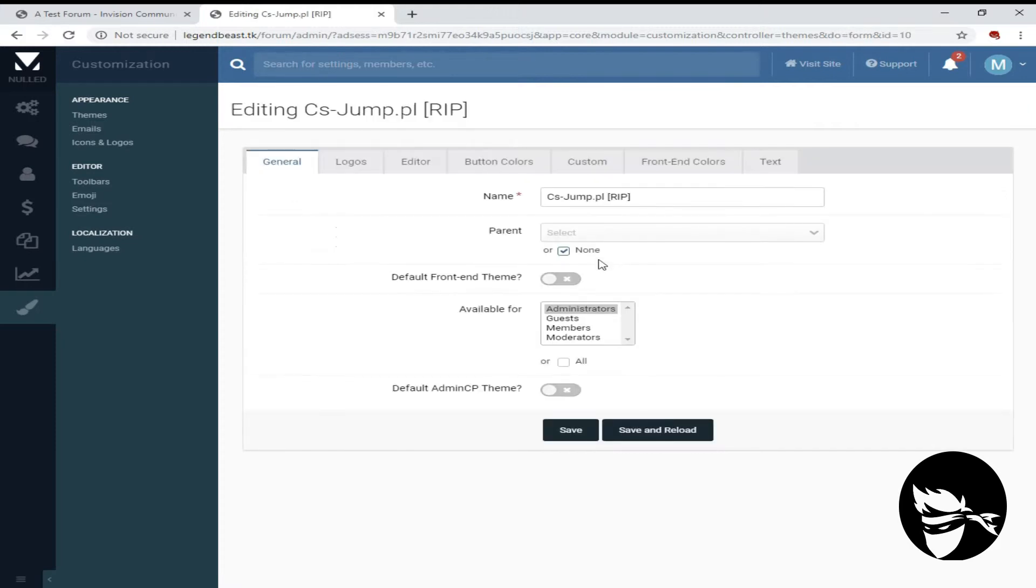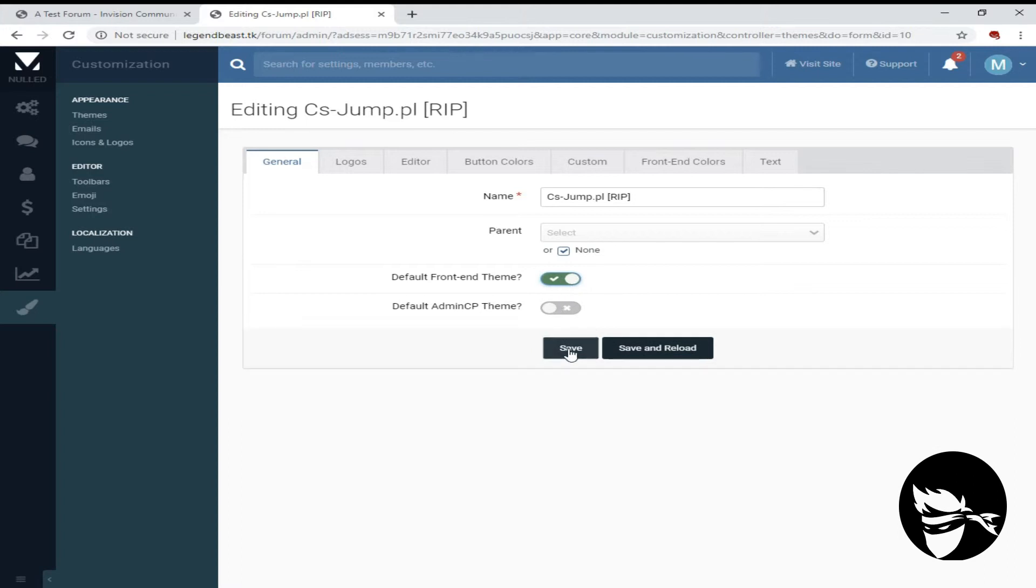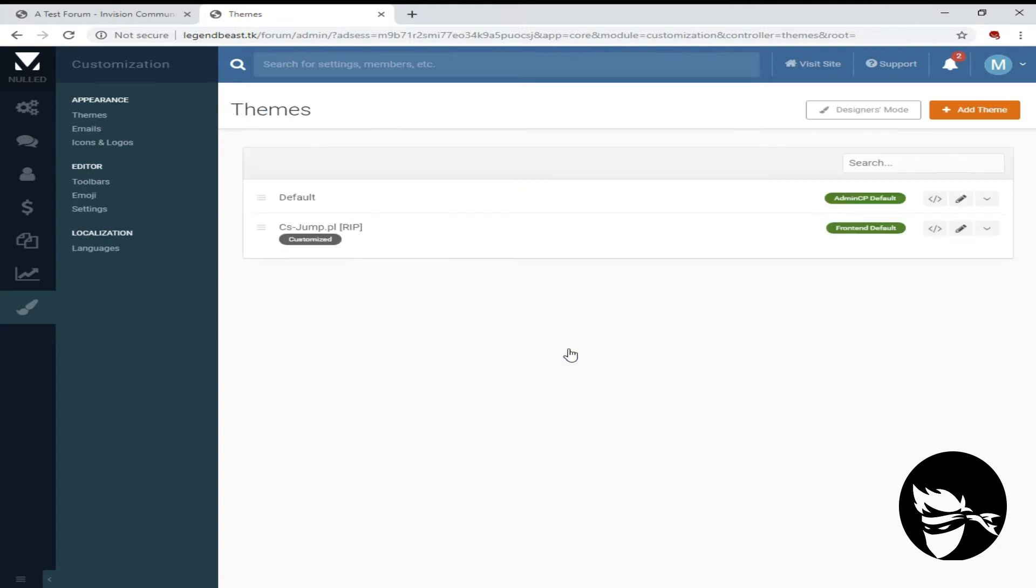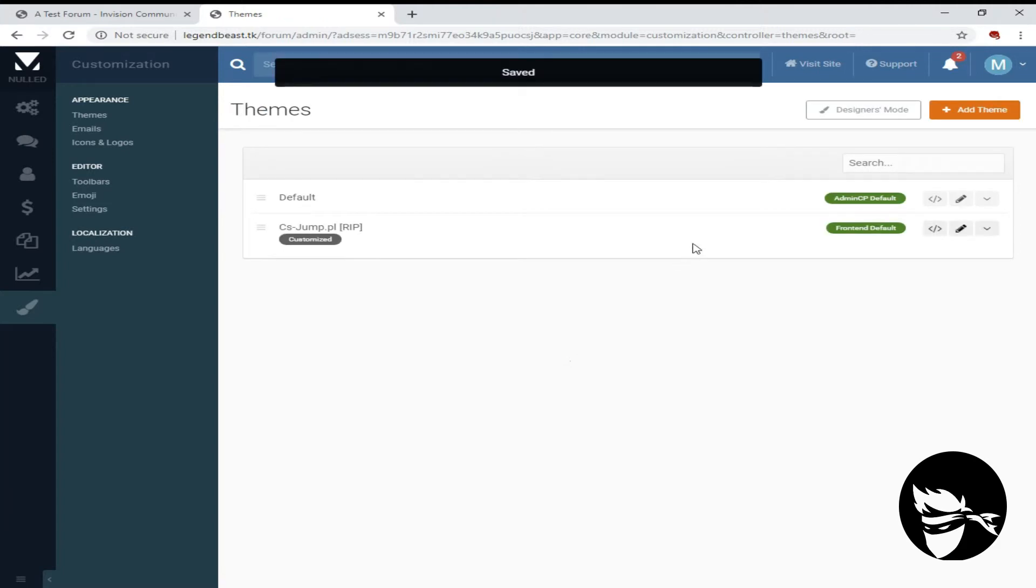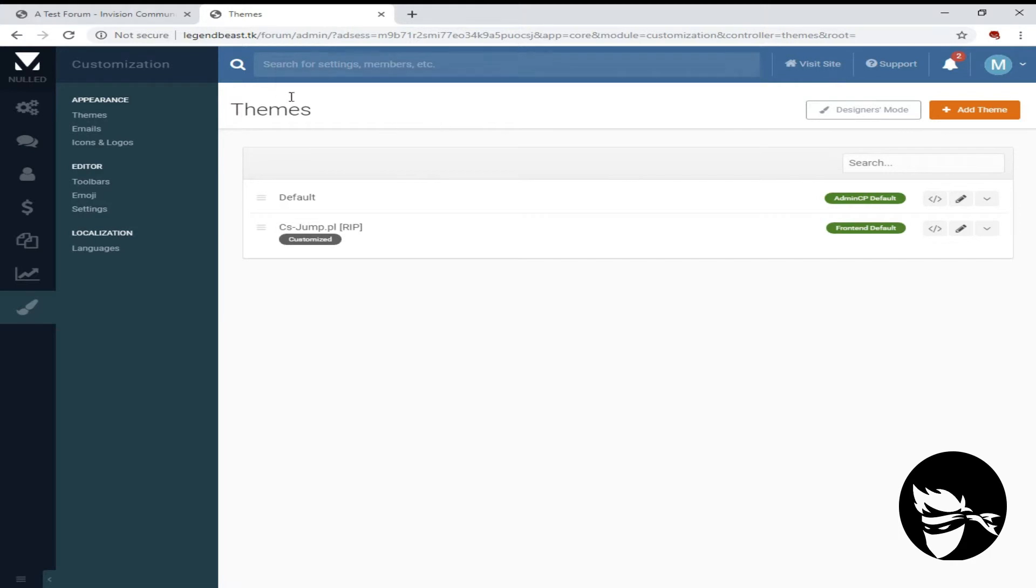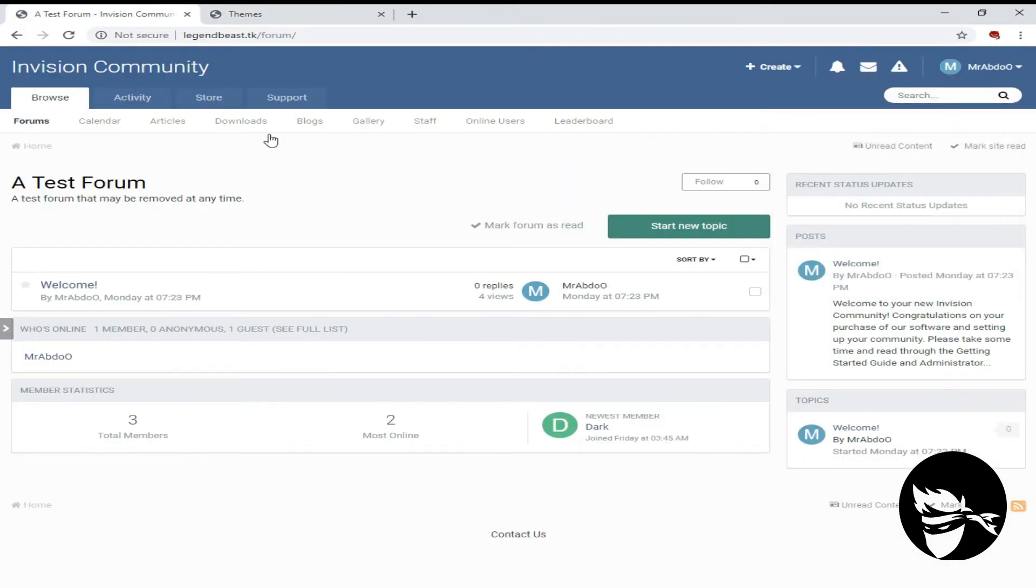After it finishes, click on edit and set as default to enable customers to see this theme. Reload the page.